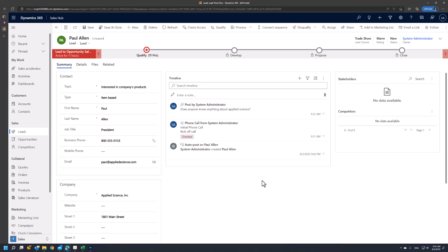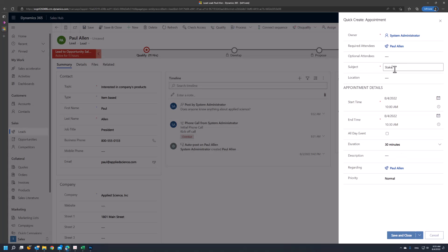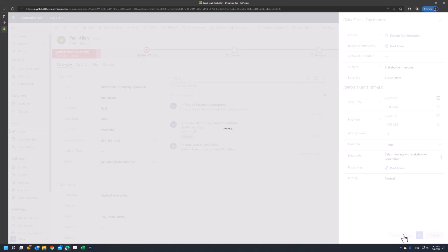Now let's go create one more activity of type appointment. We will specify that the purpose of the appointment is a stakeholder meeting. We will put the location as the client office. We will set the start time to tomorrow morning and set the duration to a one-hour meeting. We can also set the description here and specify that this is a sales meeting with a stakeholder committee. Let's go ahead and save this meeting.